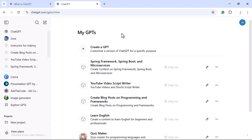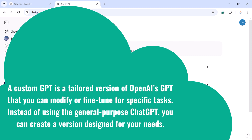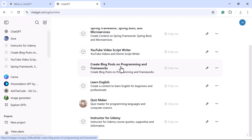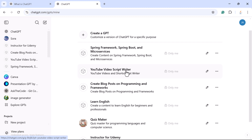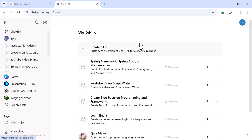If you want to create your own GPT, you have to upgrade to the paid version of ChatGPT, that is GPT Plus. Before creating the custom GPT step by step, let us first understand what a custom GPT is. A custom GPT is a tailored version of OpenAI's ChatGPT that you can modify or fine-tune for specific tasks. For example, I have already created custom GPTs for Spring Framework, Spring Boot, Microservices, and a YouTube video script writer.